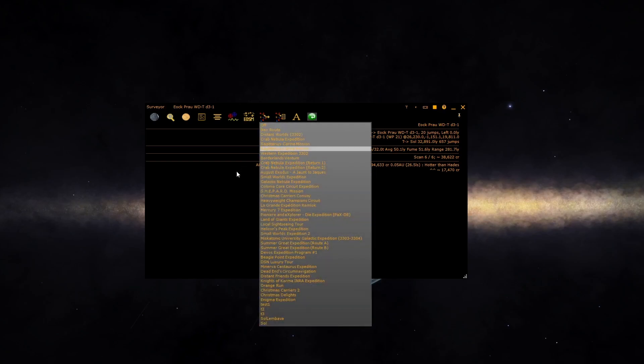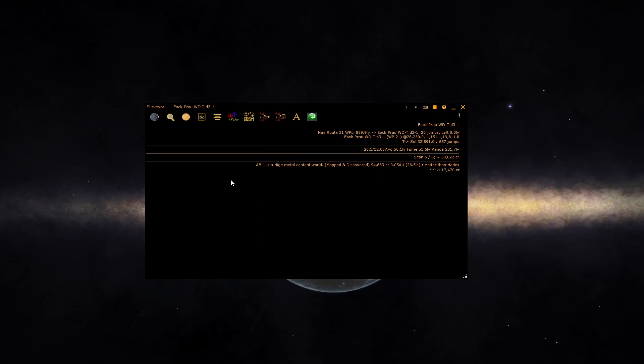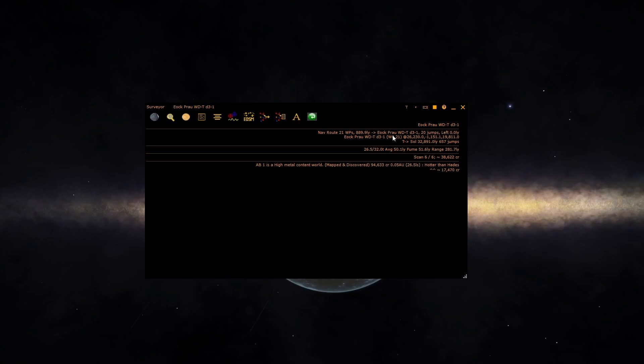When the nav route is enabled, as it is here, it will give you information about the current position you're in within the route. It will give you the total number of jumps in the nav route, how far you've got to go, and show you the next system. Routes set up by the expedition panel also show the same information.